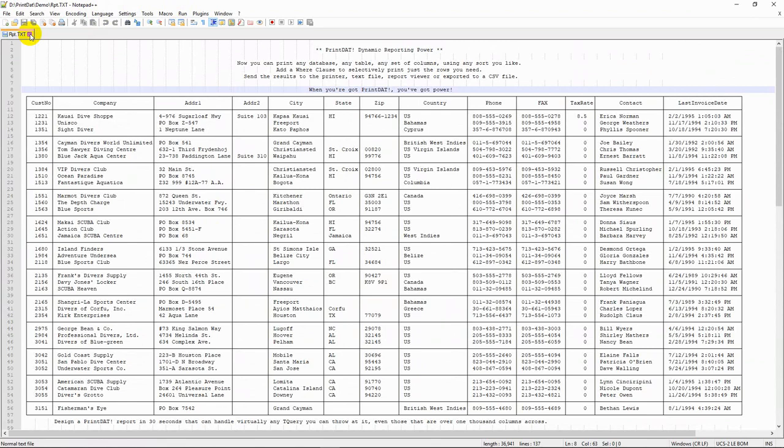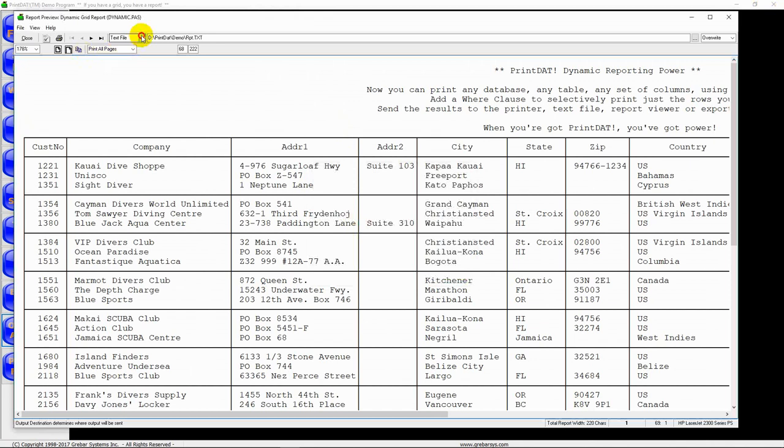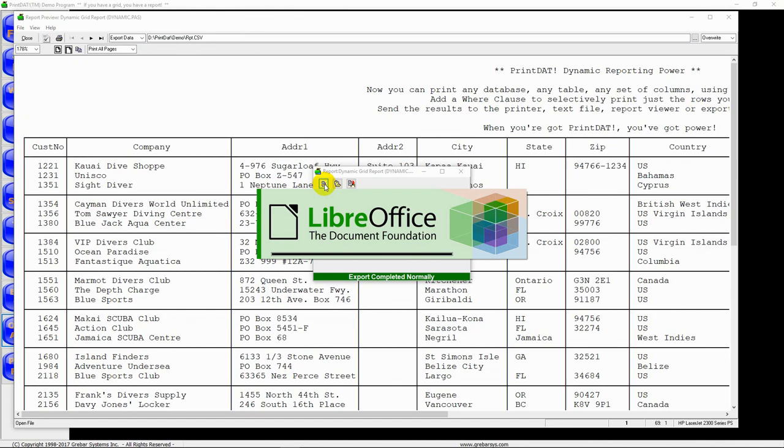Okay, now let's export this to a CSV file and import it into a spreadsheet. That was fast. Now we are opening up our spreadsheet.